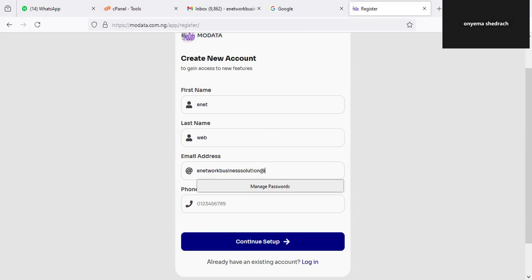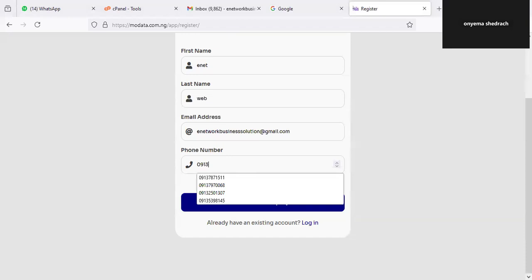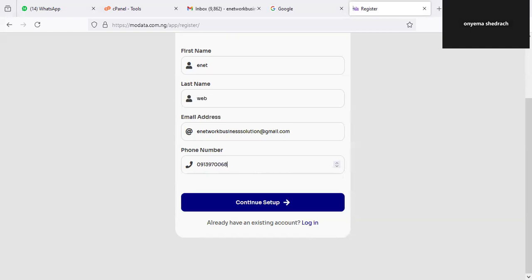Make sure this email is correct because the system is going to send you an OTP. If you didn't put the right email address, the system will not be able to send you that code, and if you don't receive the code you cannot activate your account to log in. It is 100% required that you use a valid Gmail address because the system is going to send you a code. I've already filled that in, so the next phase is to click on Continue Setup.